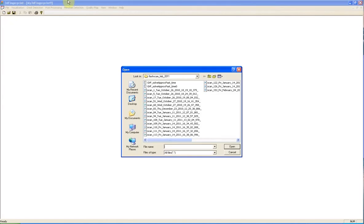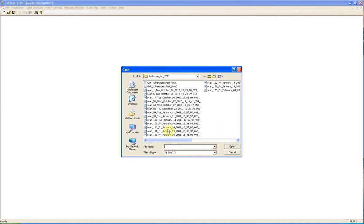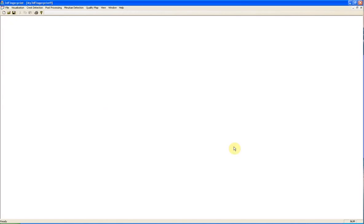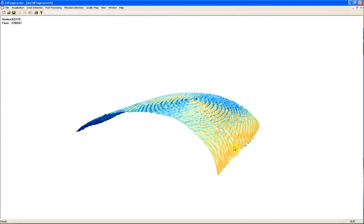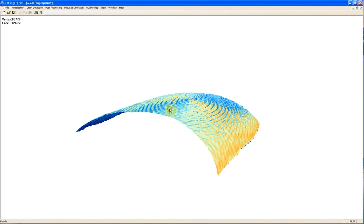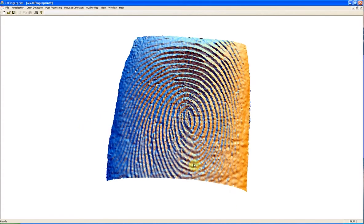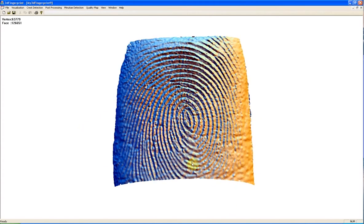First we open a sample from our database. This is a 3D fingerprint scan.